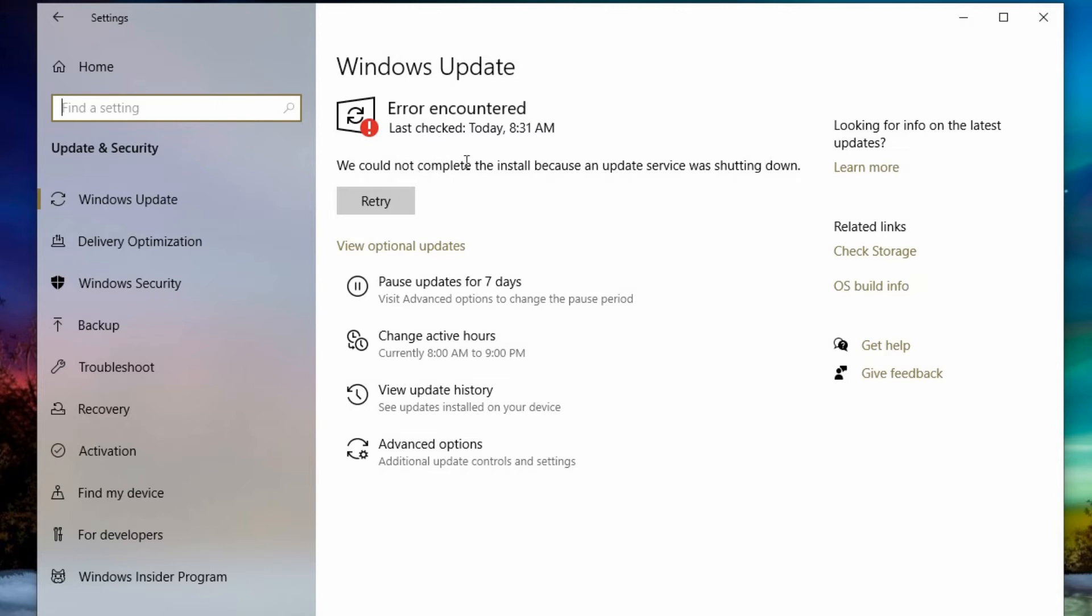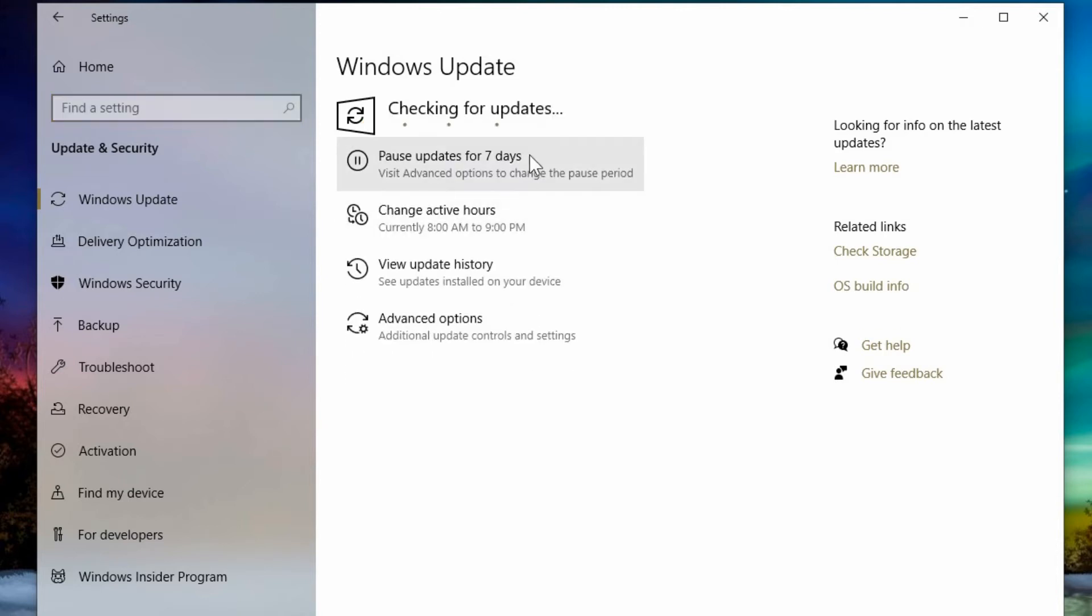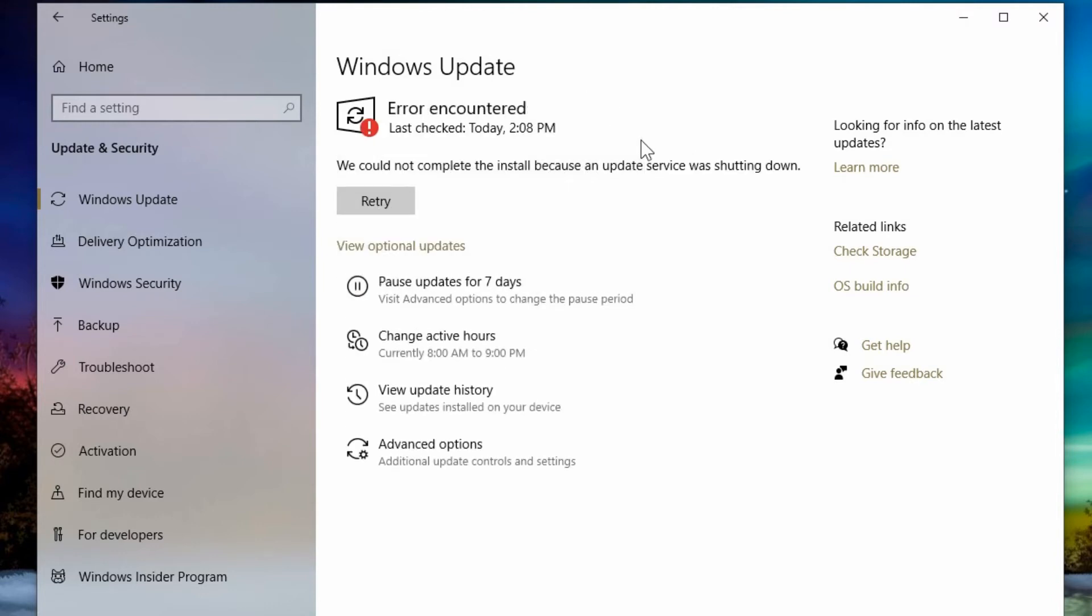And it shows that it checks something but it couldn't completely install because an update service was in the middle of being shut down. So we can hit retry and it checks again for updates and sees if there is anything left available to install. So it's a good idea to install anything you find here.